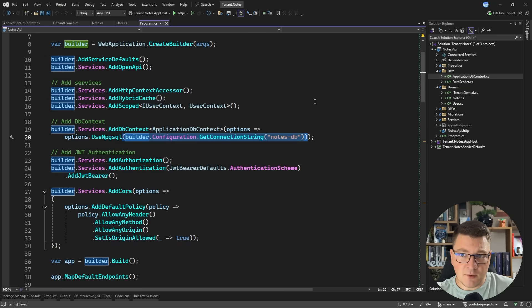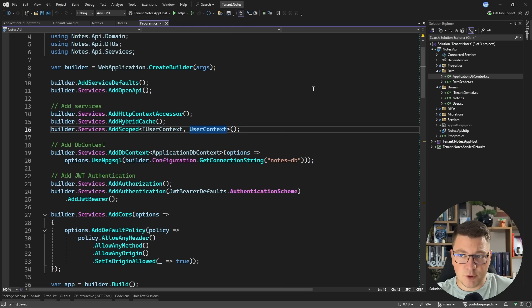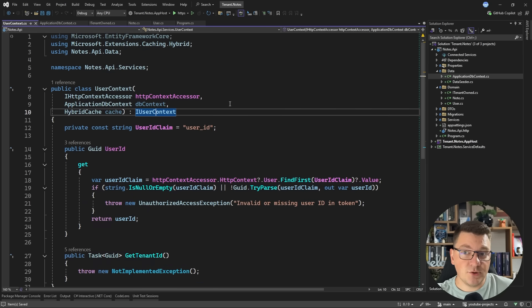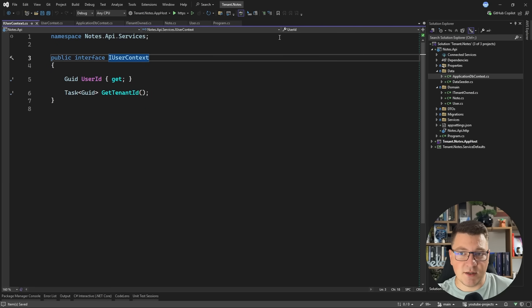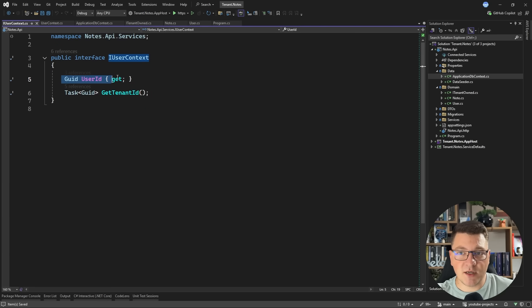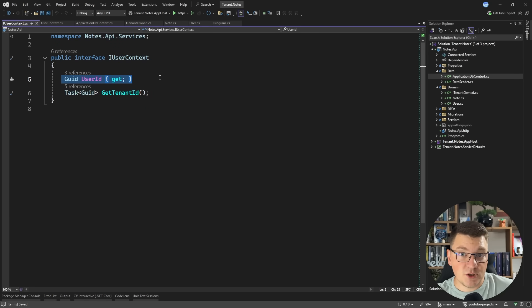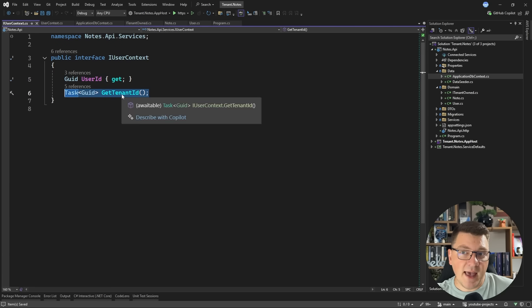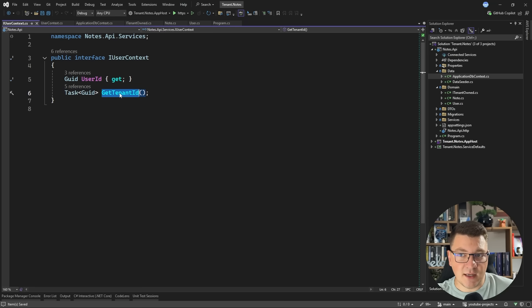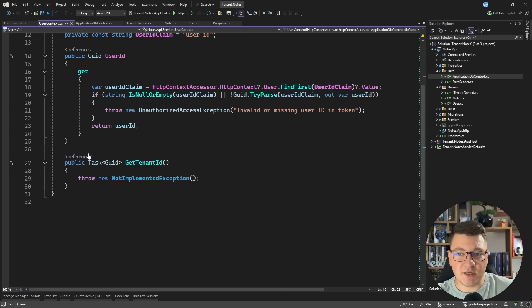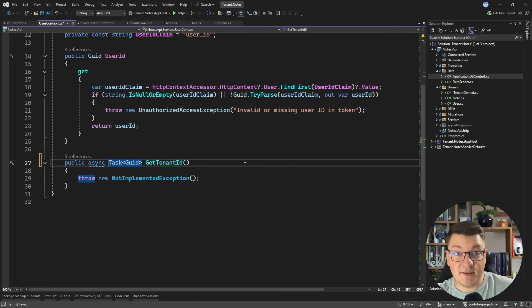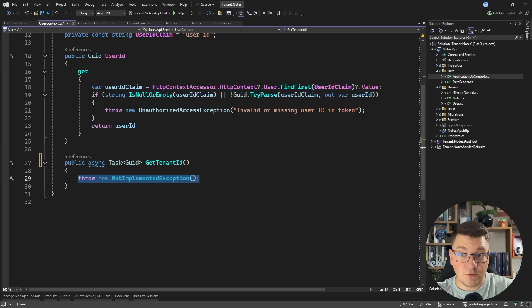In this video, I'm going to present a more balanced approach where we're going to use the user context to apply the filter. So the user context is an abstraction exposing a user ID that we're going to resolve from the claims coming from an access token. And then I'll have a method called GetTenantID, which is going to fetch this value from the database.